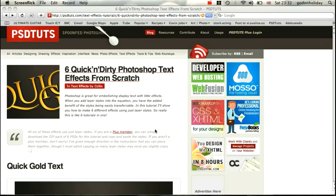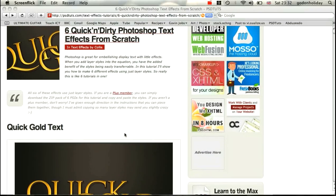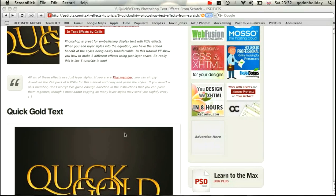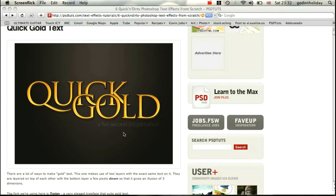Hi there, welcome to another PSD Toots spoon-fed Photoshop tutorial. I'm Gavin Steele. I'm going to be taking you through six quick and dirty Photoshop text effects from scratch, and we're going to be playing around with the quick gold text, just using different layer styles to get this really cool effect.